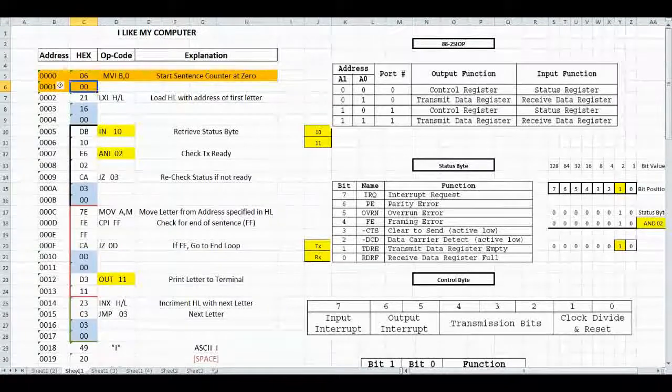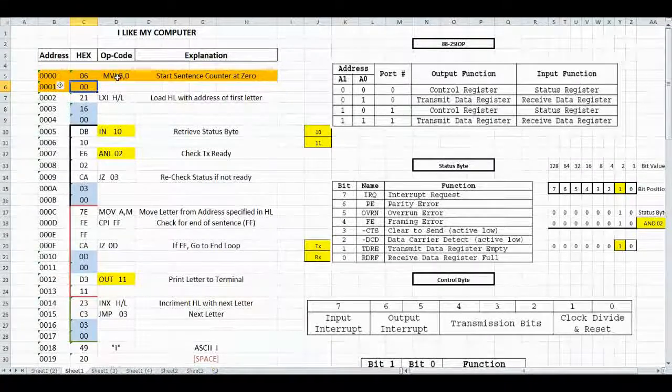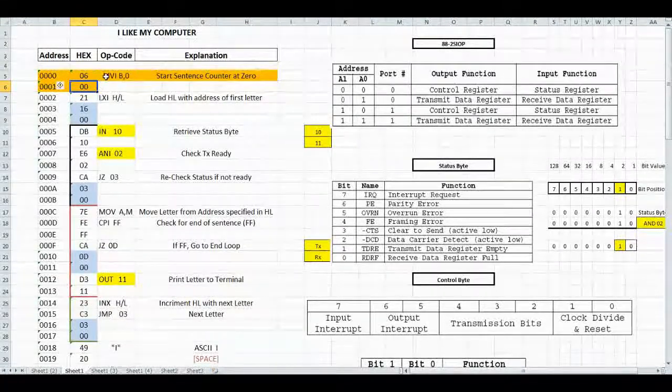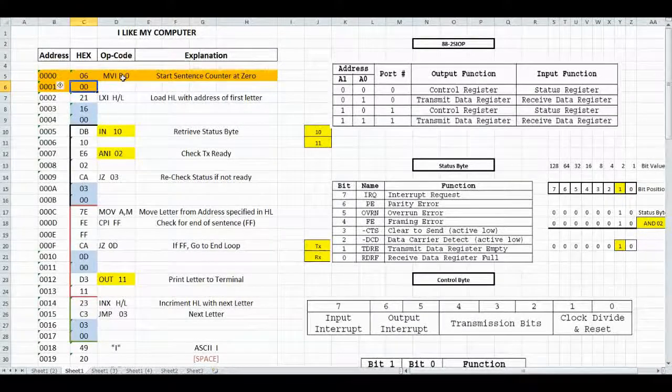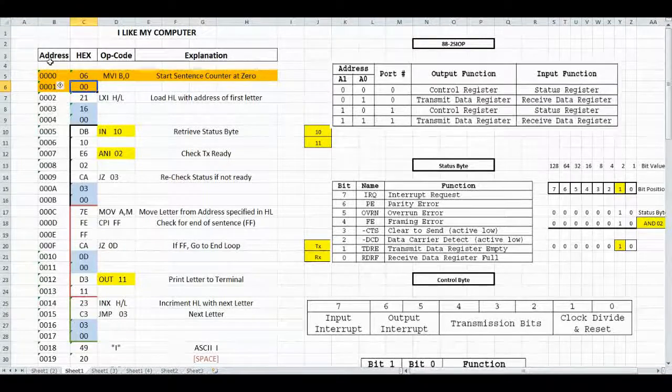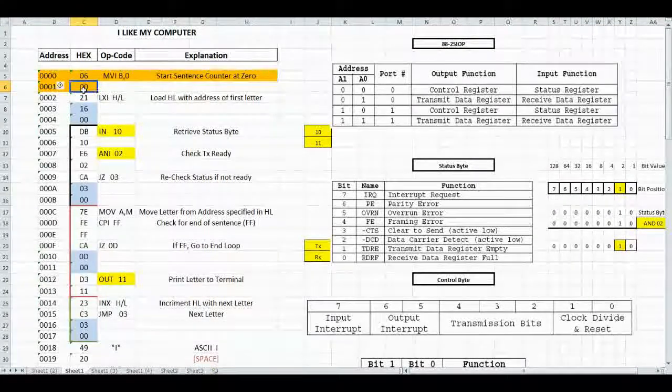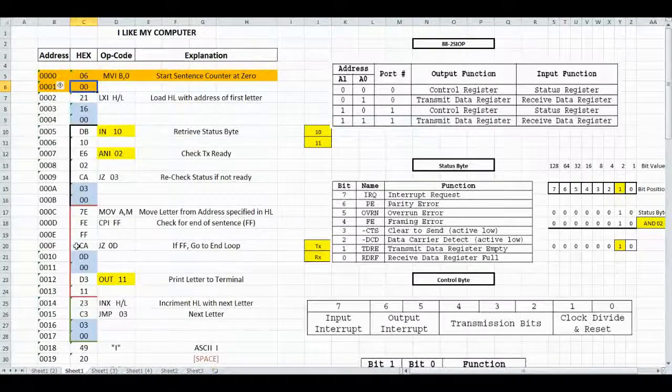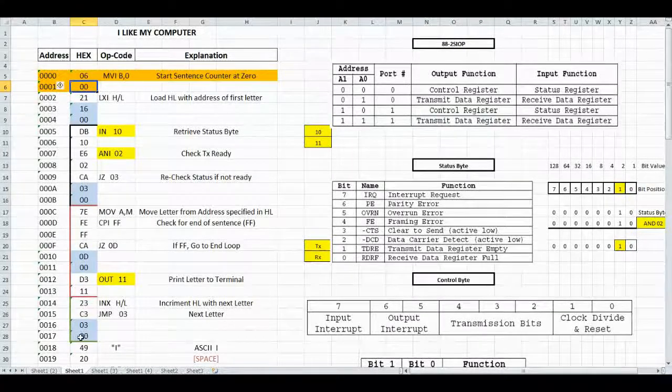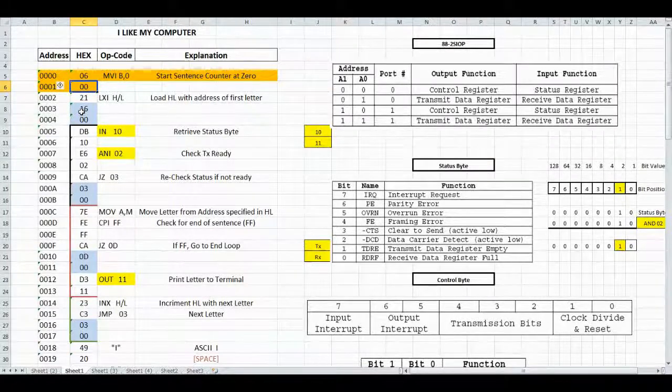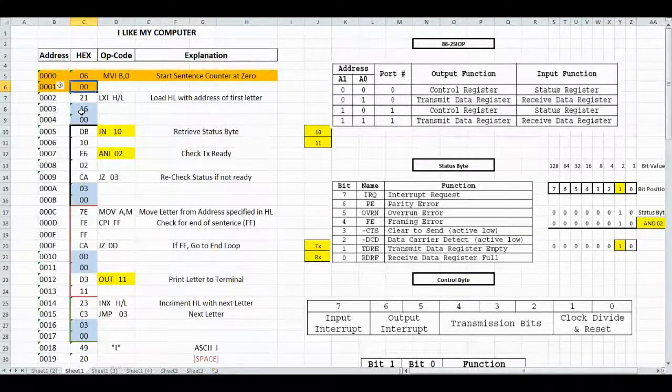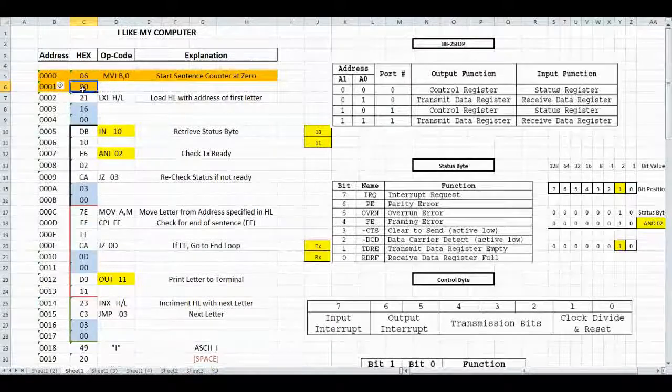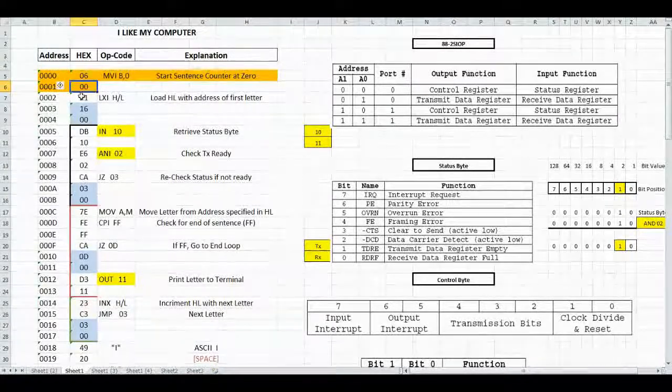Let's look here where I've added a new counter up here where we move a 0 into register B, which is the start sentence counter at 0. That will push everything down. So these areas in blue that do jumps are going to change. For now, we'll leave them blue to remind us that we need to make changes once we get the rest of the program completed.